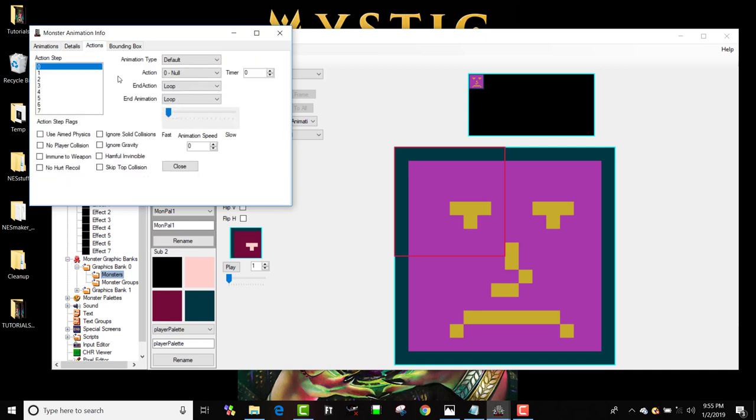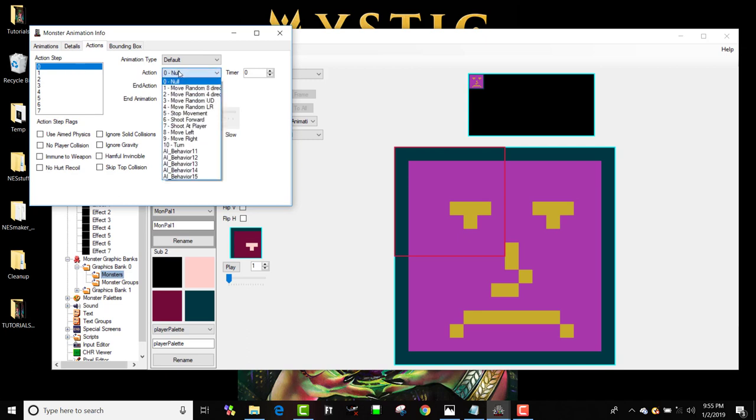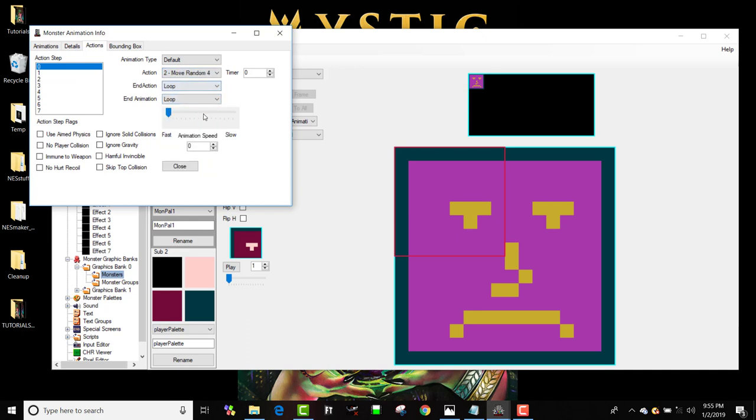His actions, I want this guy to move. I want him to move around. So I'm going to make him move in four directions. He's going to move in a random choice of one of four directions. I'm going to set a timer. Now the timer, if it's zero, that means it's set to a random timer. One would be an incredibly fast timer and then all the way up to 15 which would be the slowest possible timer.